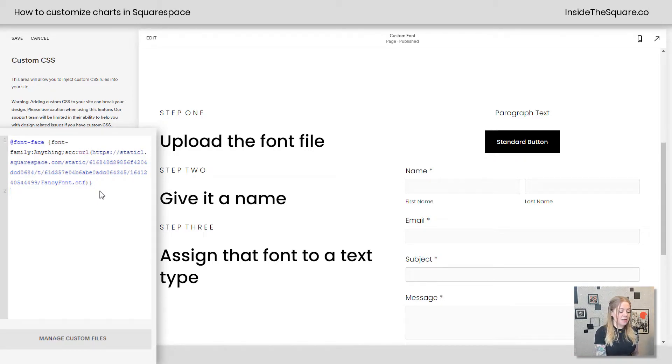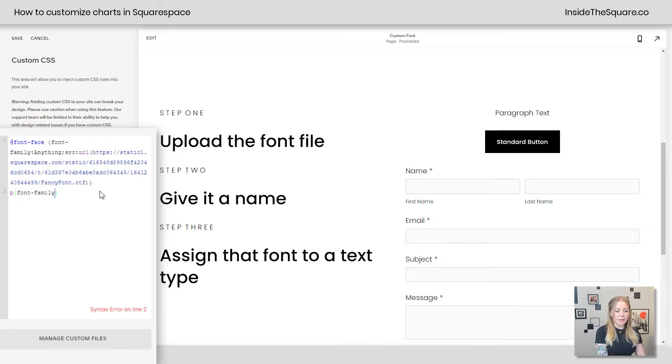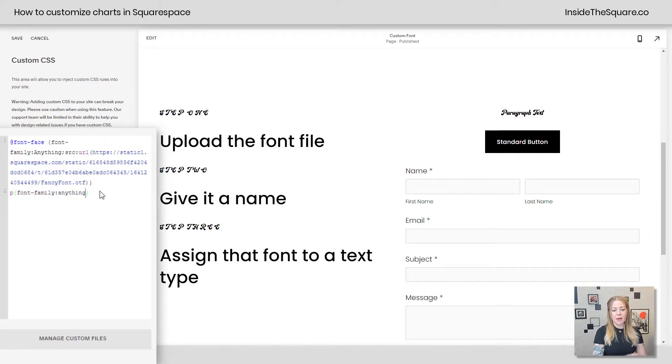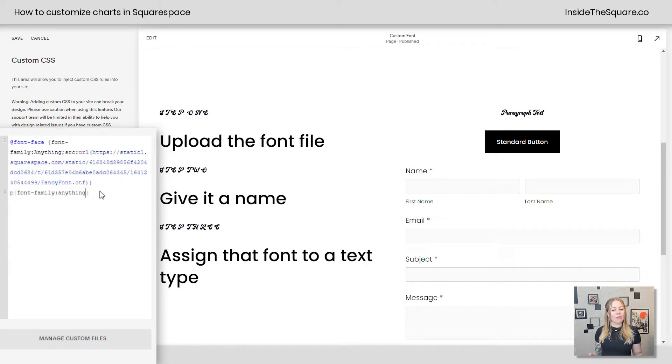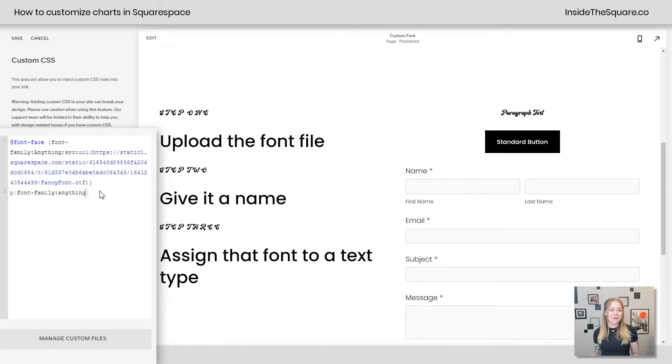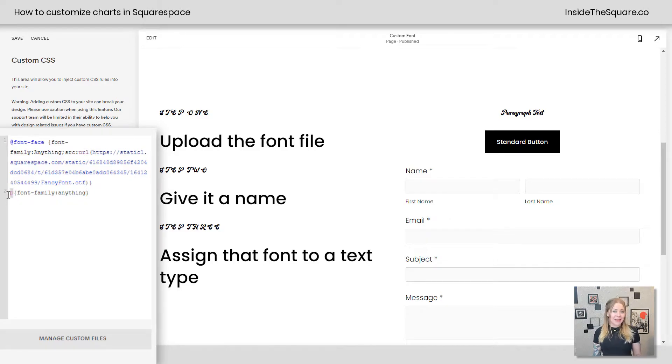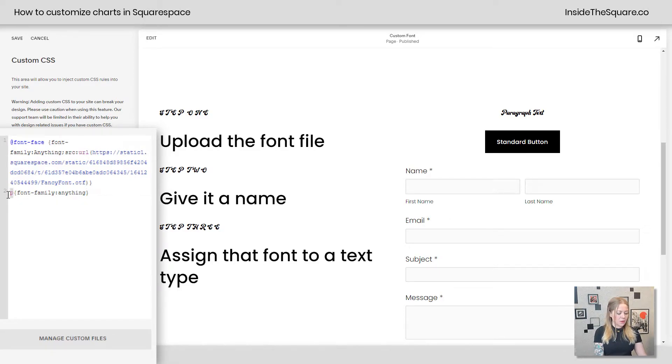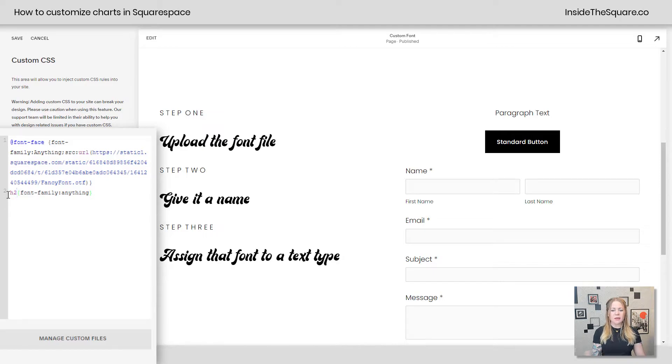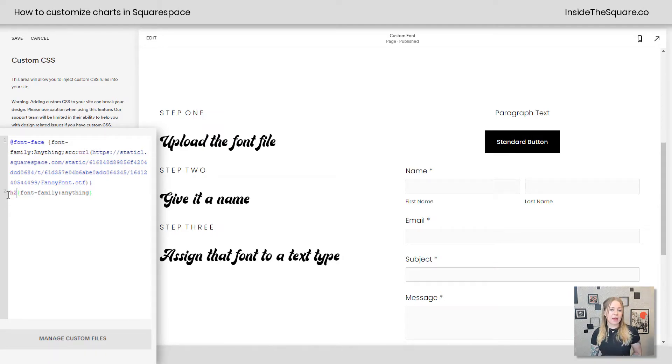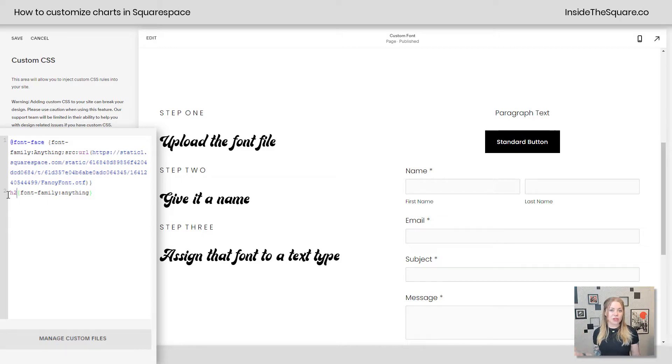We'll start with the paragraph text. I'm going to say P font-family anything, and check it out. All of my paragraph text has now been updated to that fancy font that I just installed. Pretty cool, right? So make sure that you're using the right codename or selector for what you want to apply it to. I think those are also my H2s. Let's try that. There we go. Now my H2 has been given that specific fancy font, so all of the H2s on my website will change to that new font family.